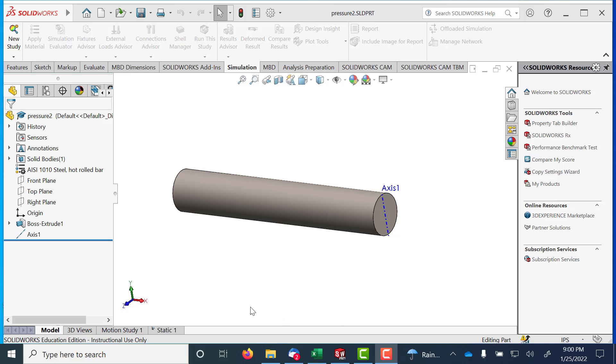To try to figure out how pressure works in SolidWorks, I created a 3-inch diameter solid part, 10-10 hot rolled, 18 inches long.